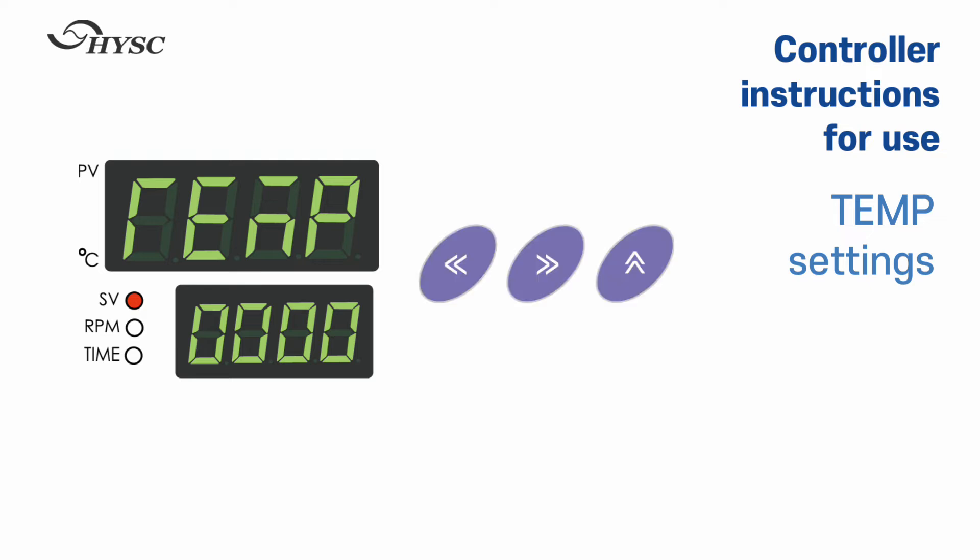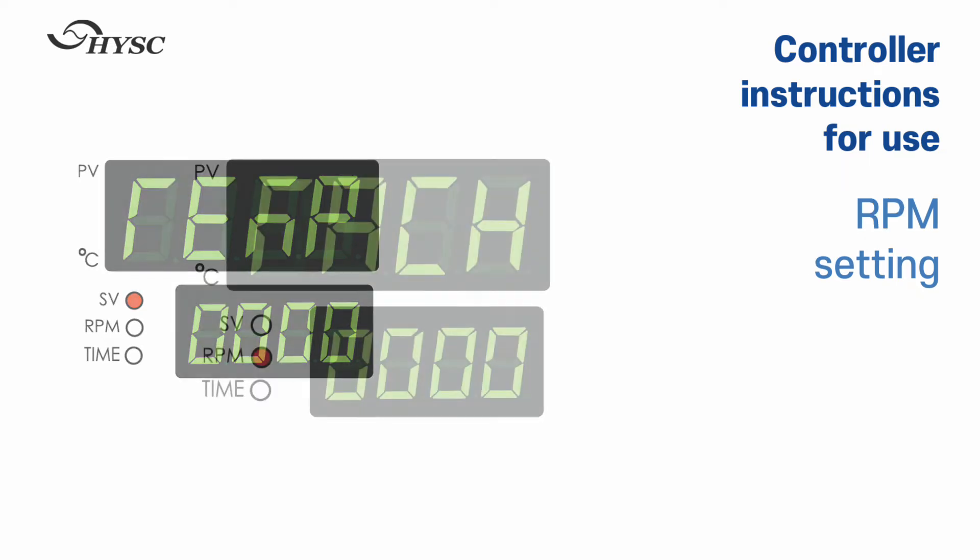Set the temperature using the digit shift keys. The temperature range to be set is between 20 degrees Celsius to 100 degrees Celsius.